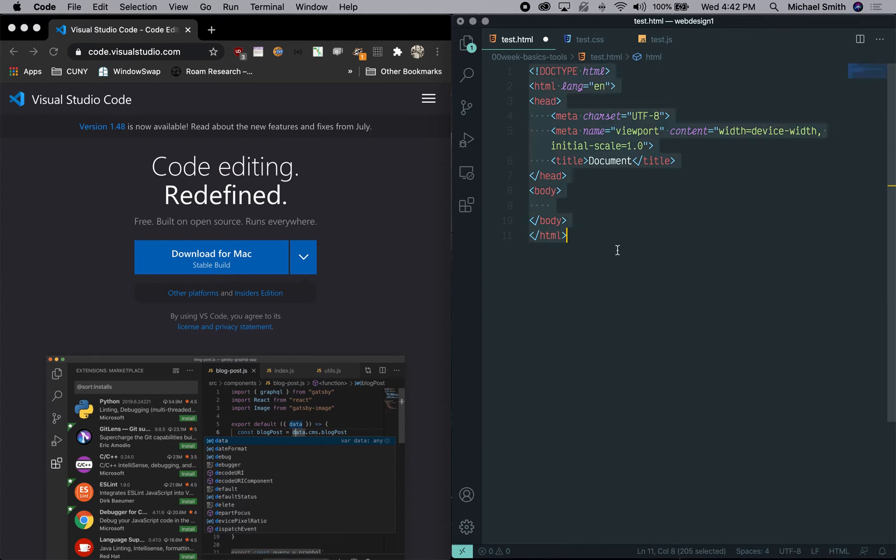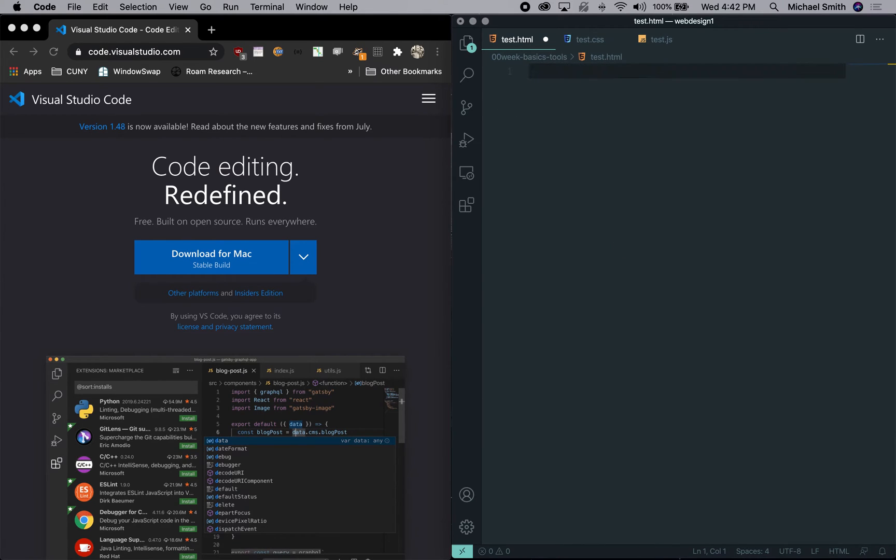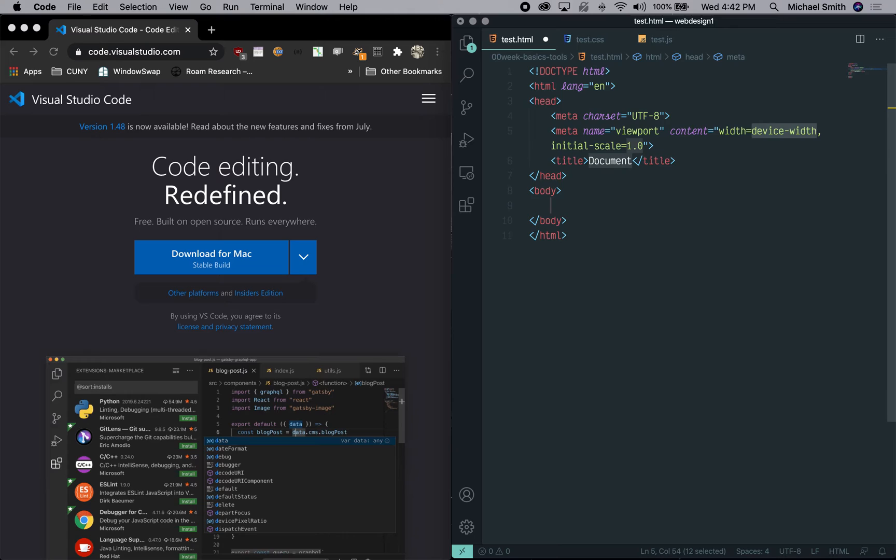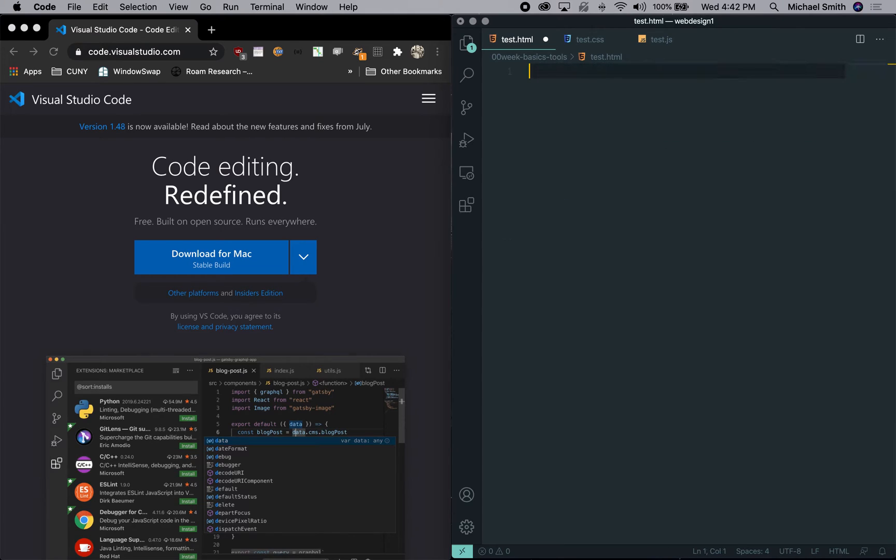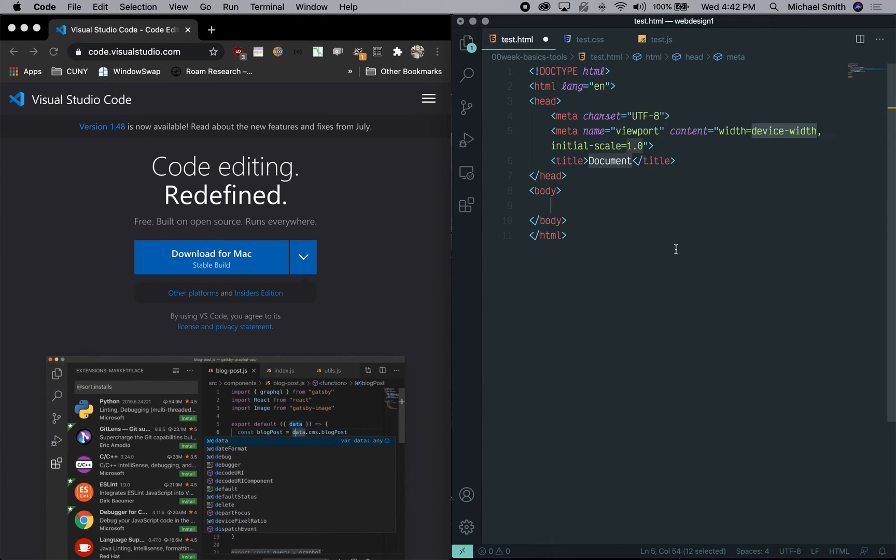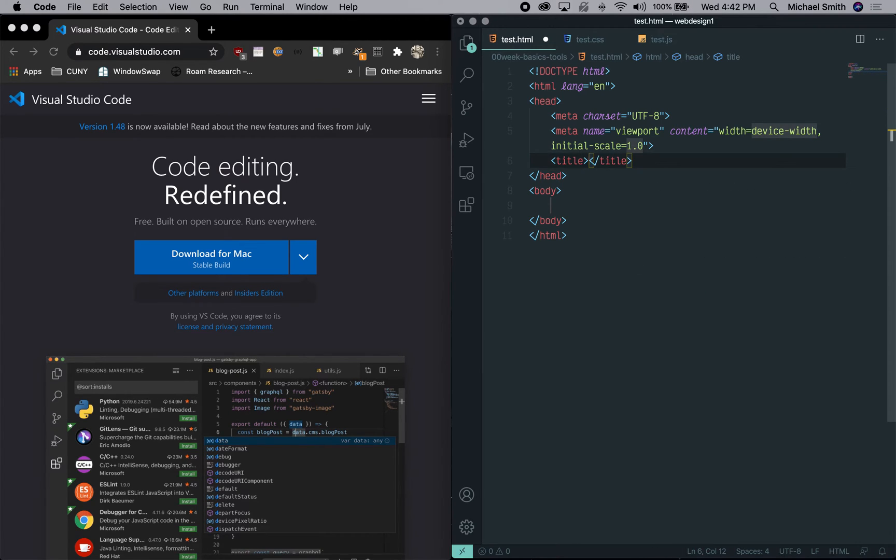But you can even do this faster. You can just type exclamation point and you don't have to click on it. You can instead just click return. So without even leaving the keyboard, you can say exclamation point, return and then start tab into the document title and say test page.